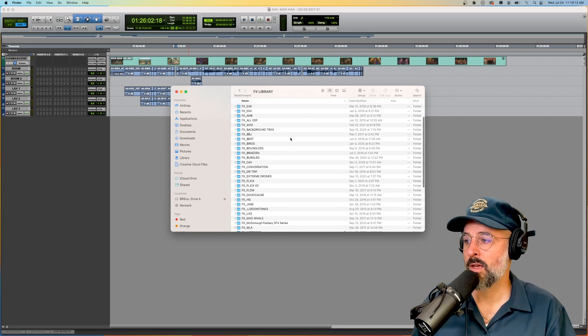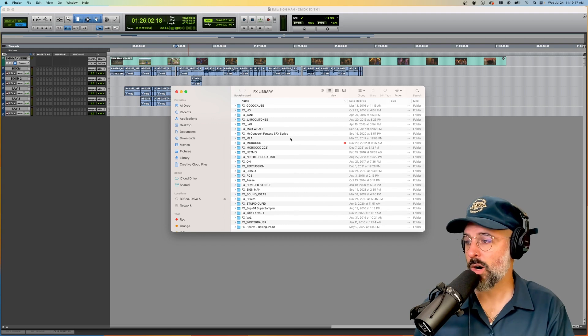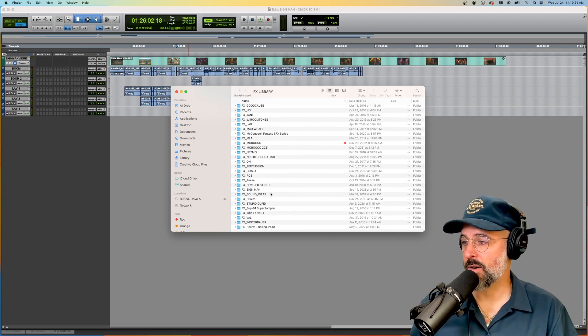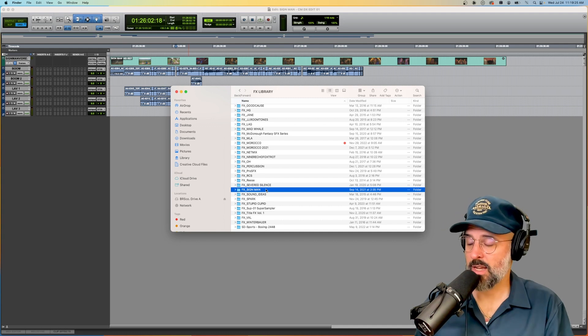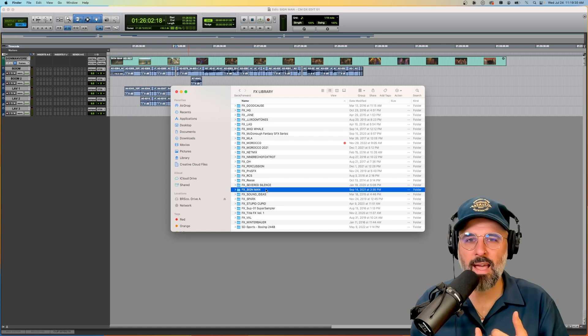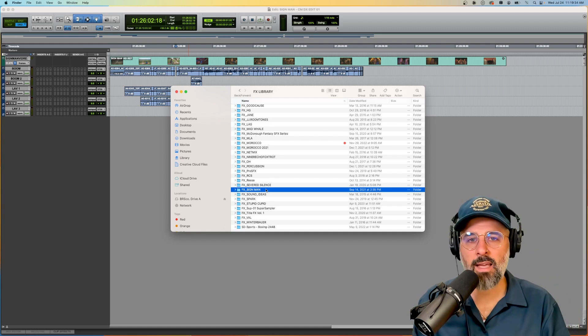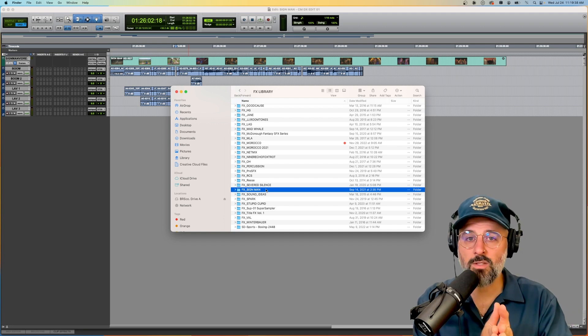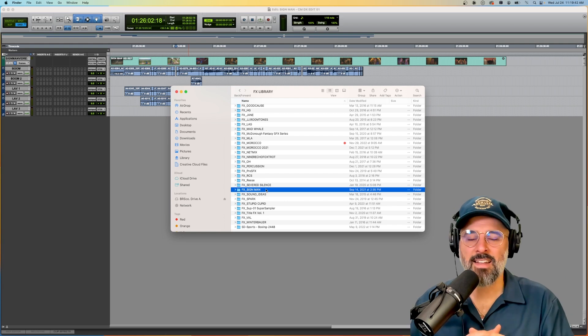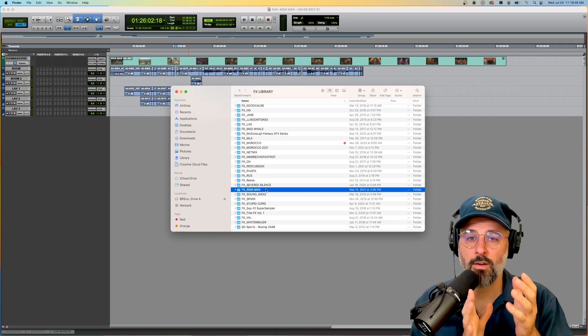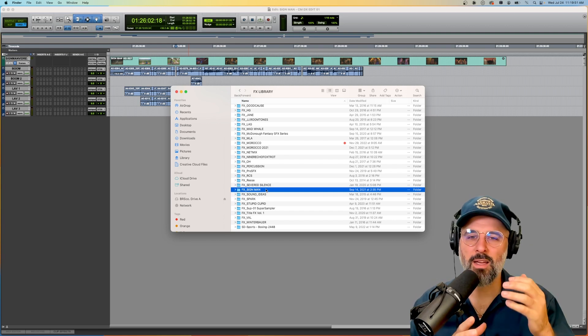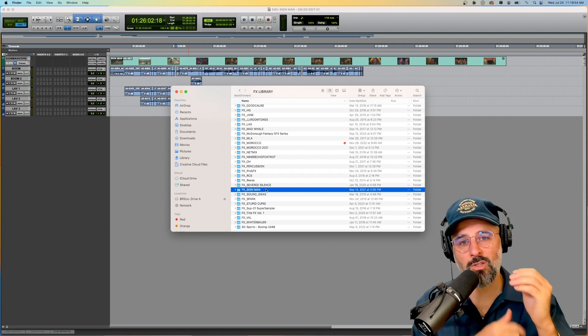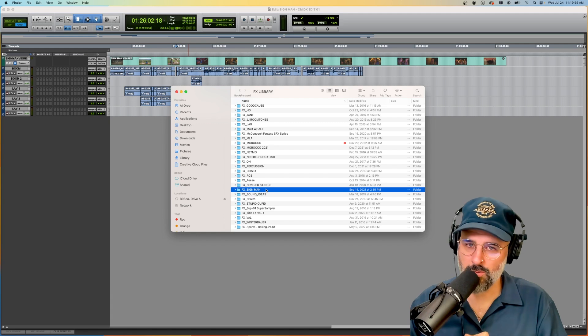For example, here is an FX folder for this particular sign man project. So I can always use my memory to go, Oh, I think I had this really cool tire screeching that I created for this movie. And I need it again for another project. So this is why this is handy is that it's all here in this nice and tidy and neat effects library that you can always find in one central place or use my other video to use a function in Pro Tools to search for all your sound effects in one place and drag them into your Pro Tools project.